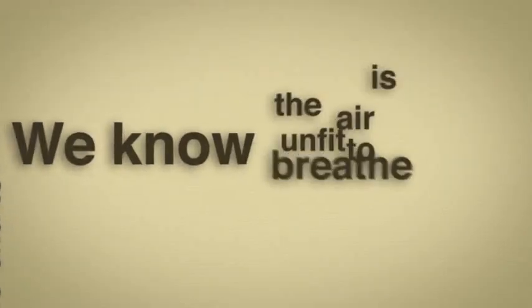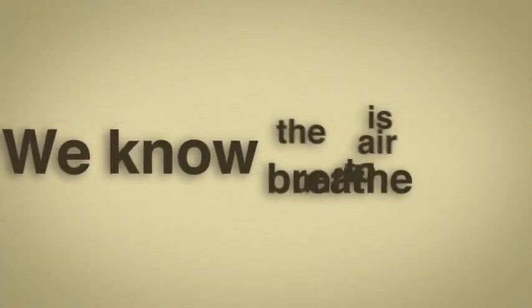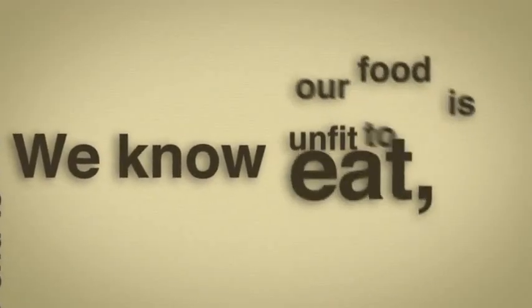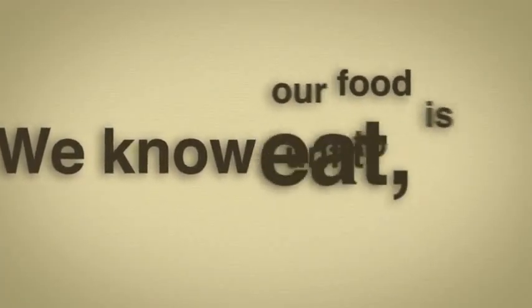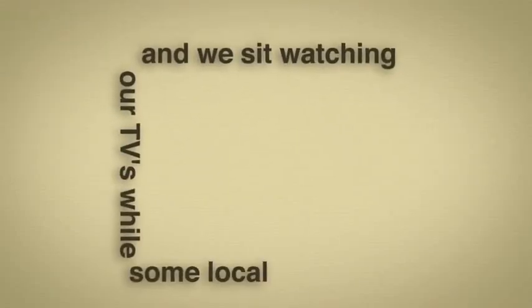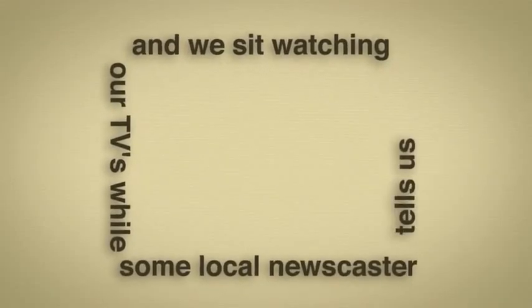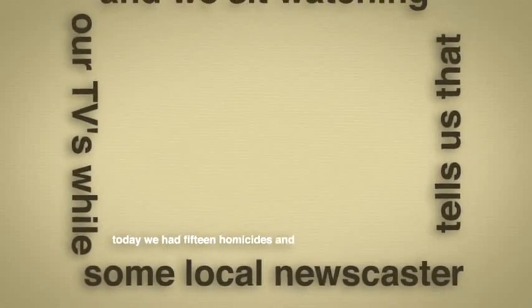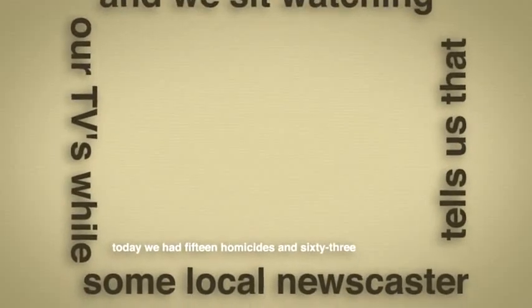We know the air is unfit to breathe and our food is unfit to eat. We sit watching our TVs while some local newscaster tells us that today we had 15 homicides and 63 violent crimes as if that's the way it's supposed to be.